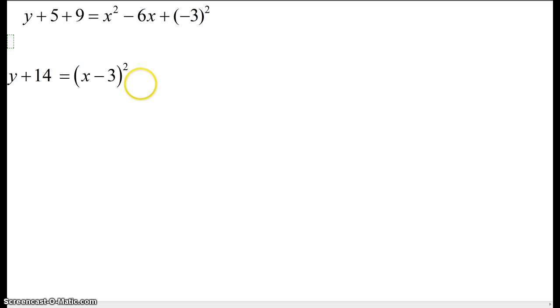which is vertex format, or you can bring the 14 over by subtracting it from both sides.